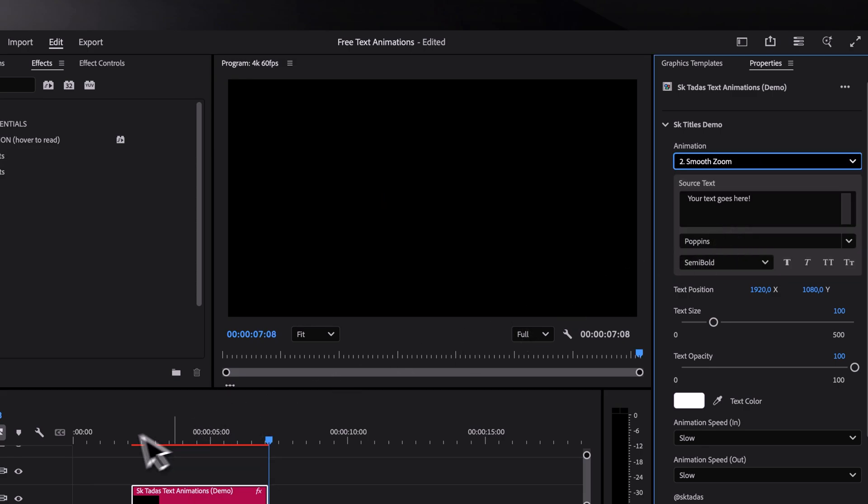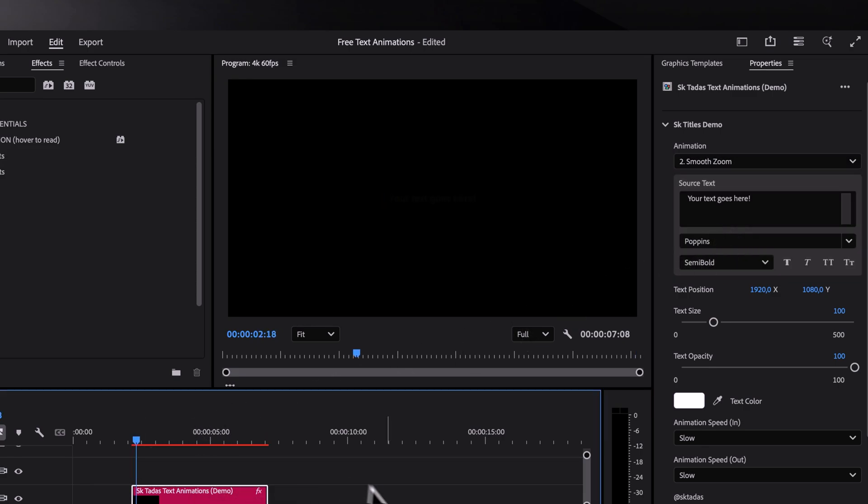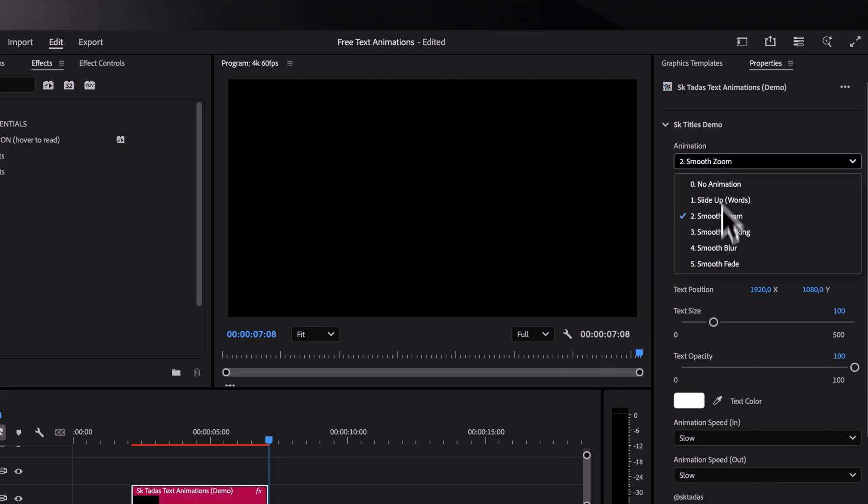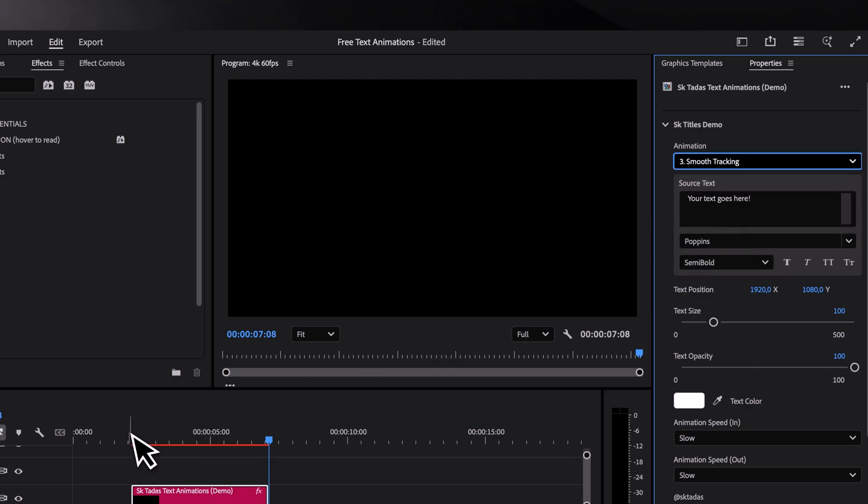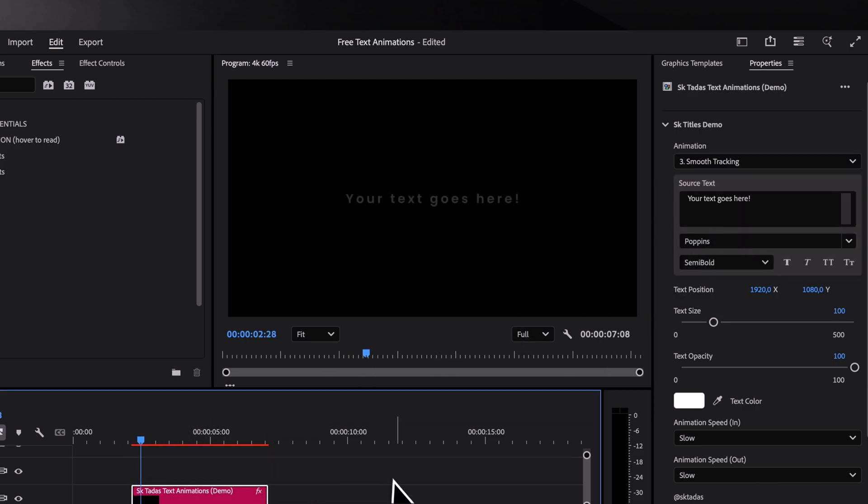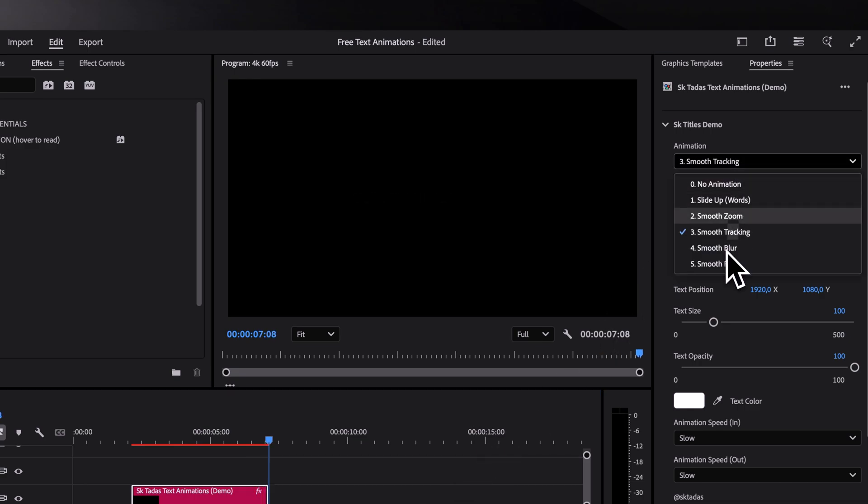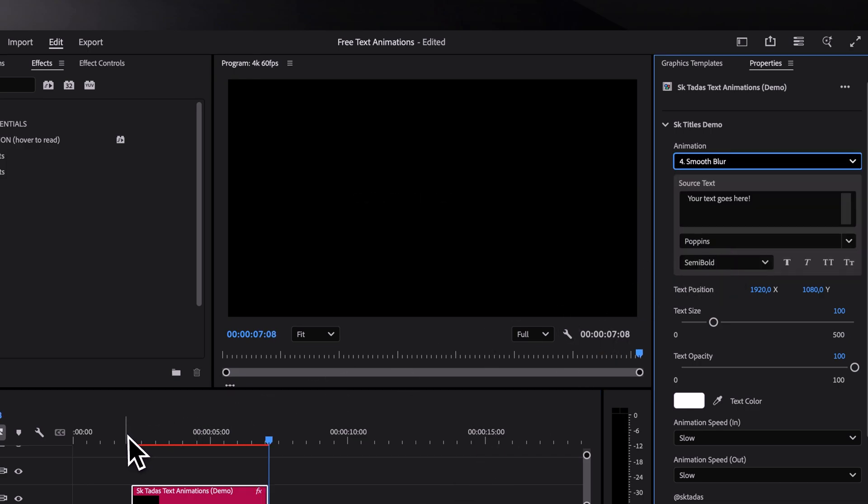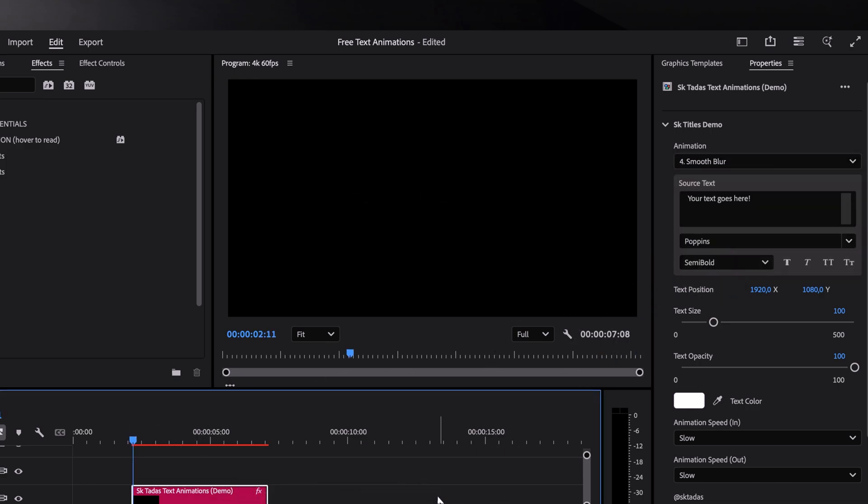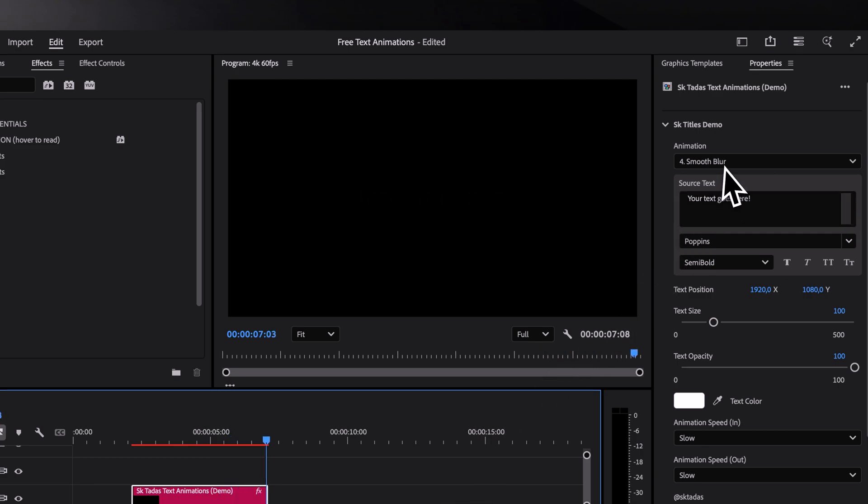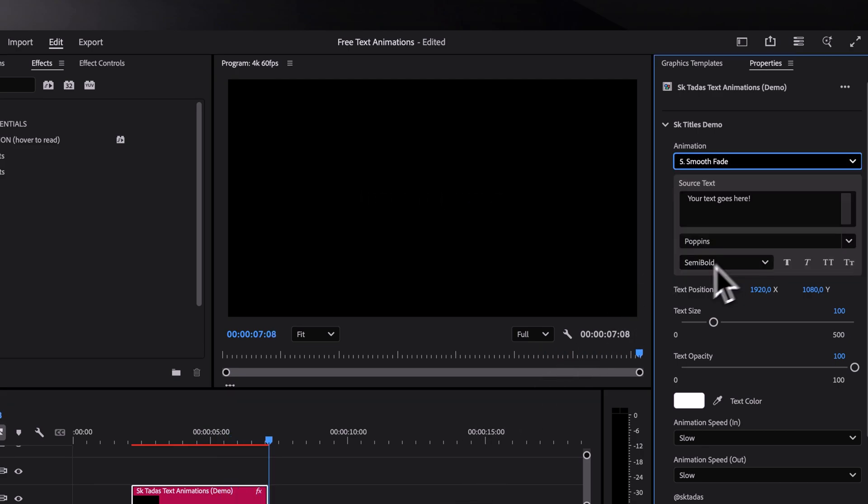As for a second animation, we've got a smooth zoom in and out, then a tracking reveal animation, blotter reveal animation, and a smooth fade animation.